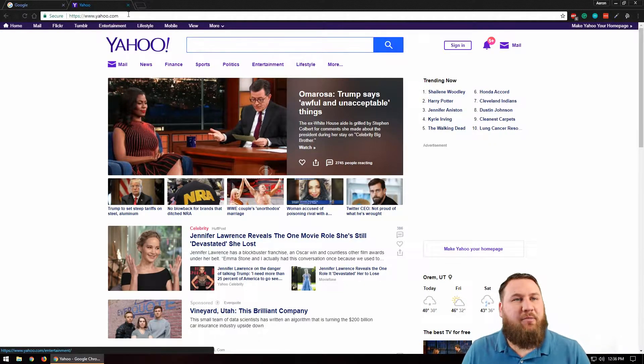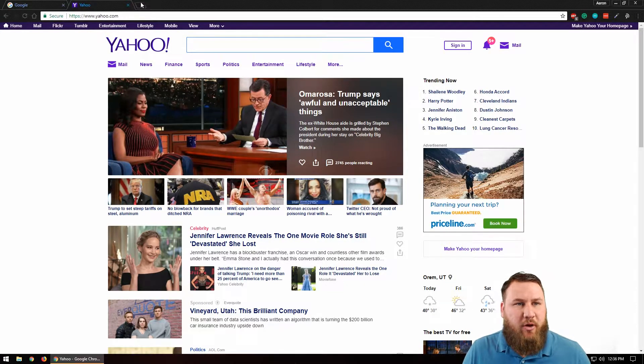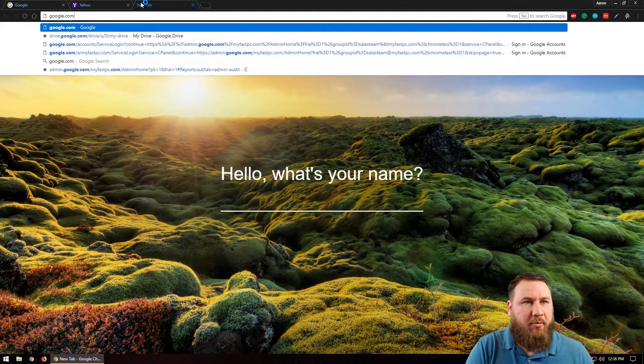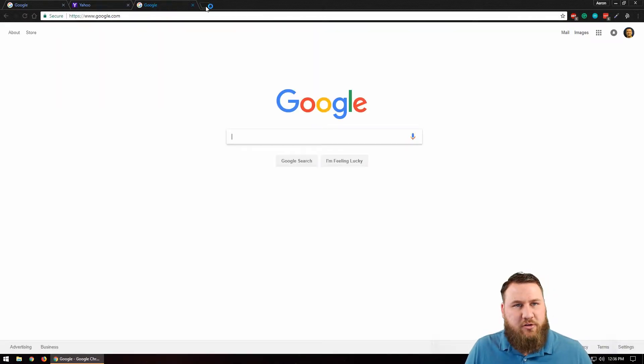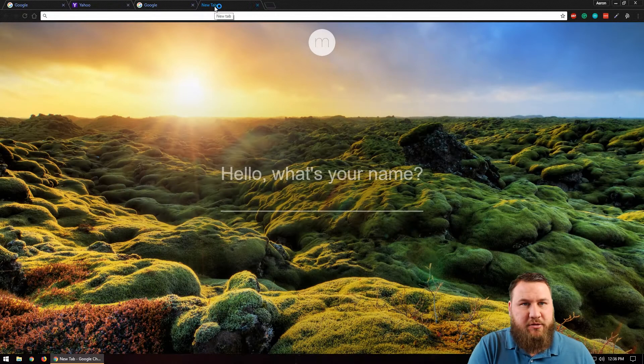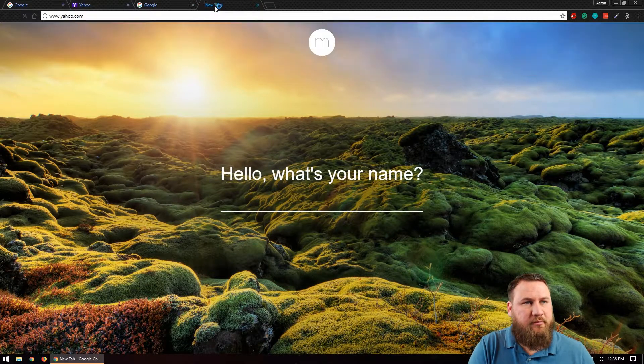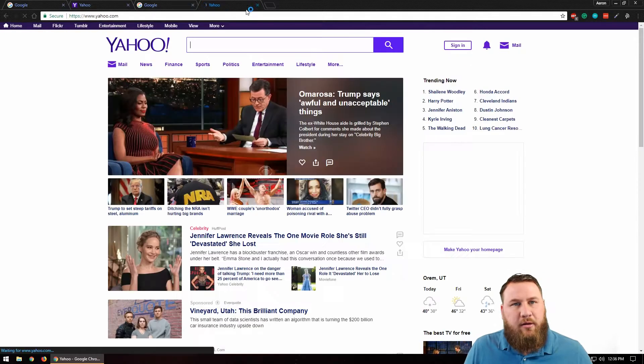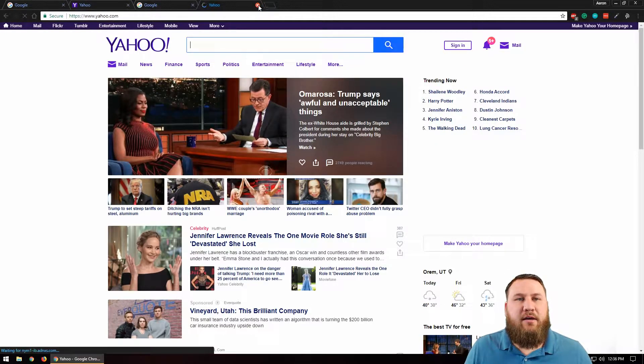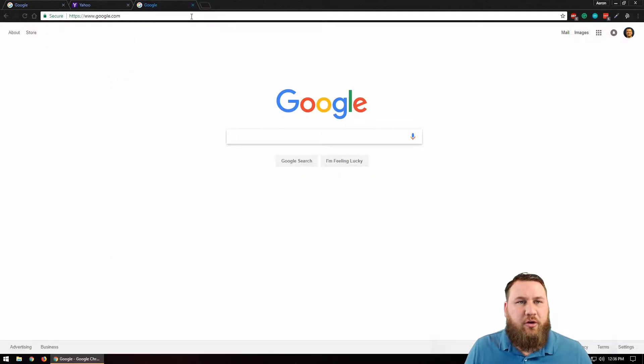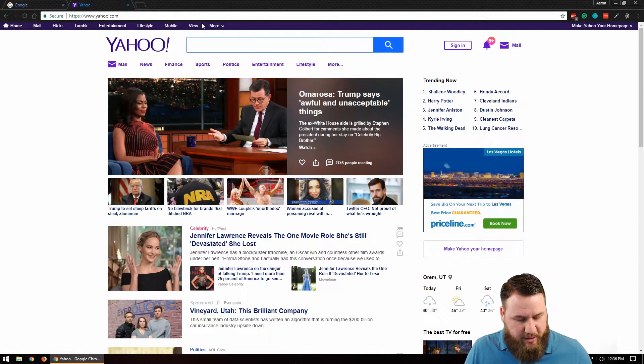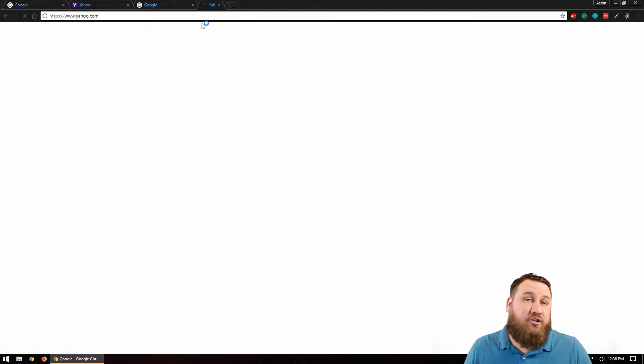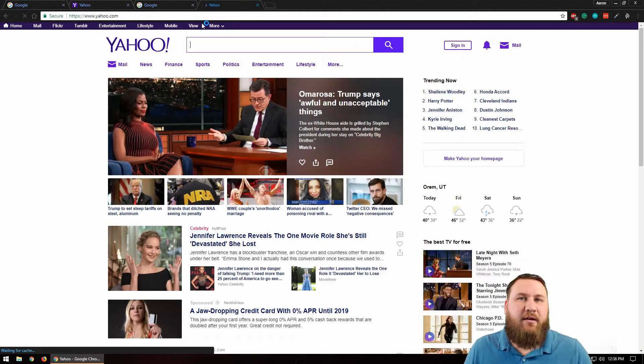So if you have multiples of them, let's open up a couple more. We'll just open up some more Yahoos and some more Googles, and we'll close the last Yahoo and then the last Google.